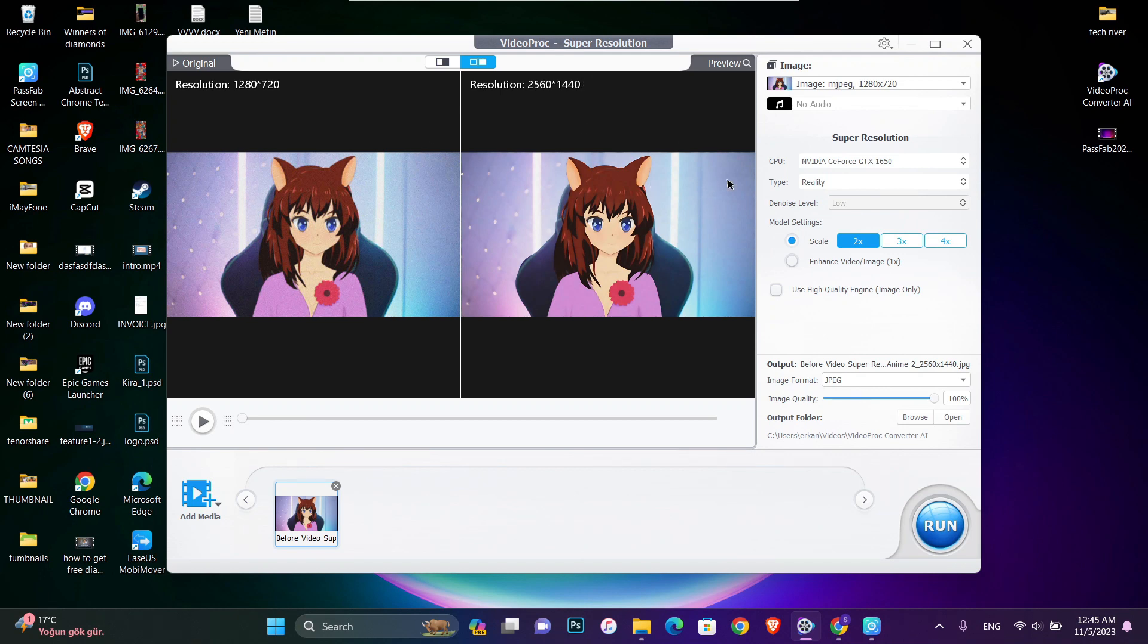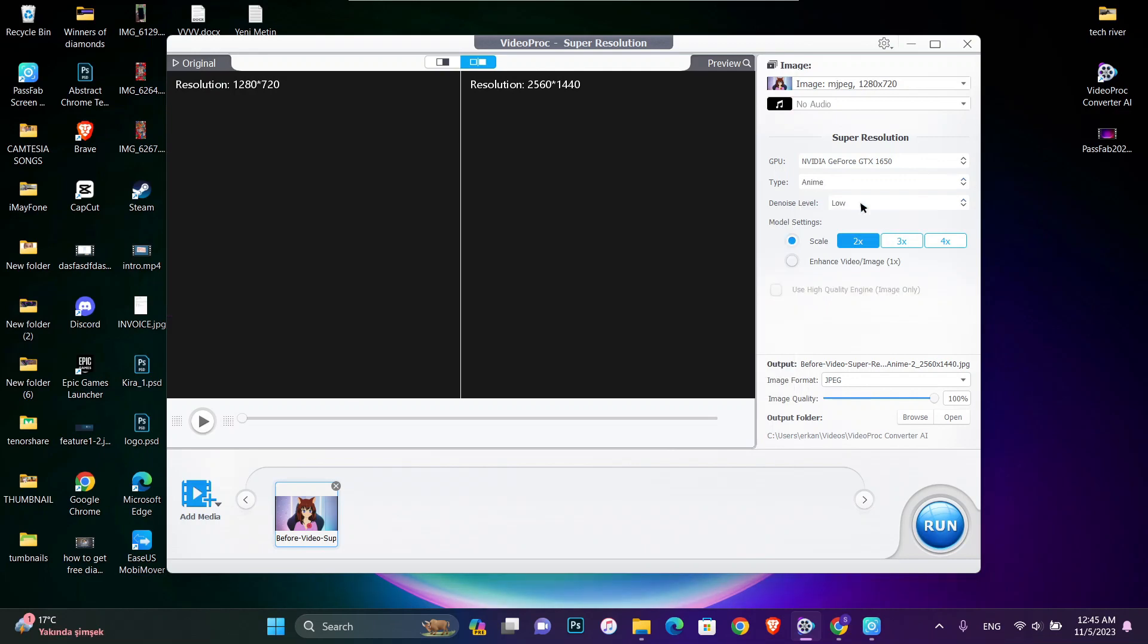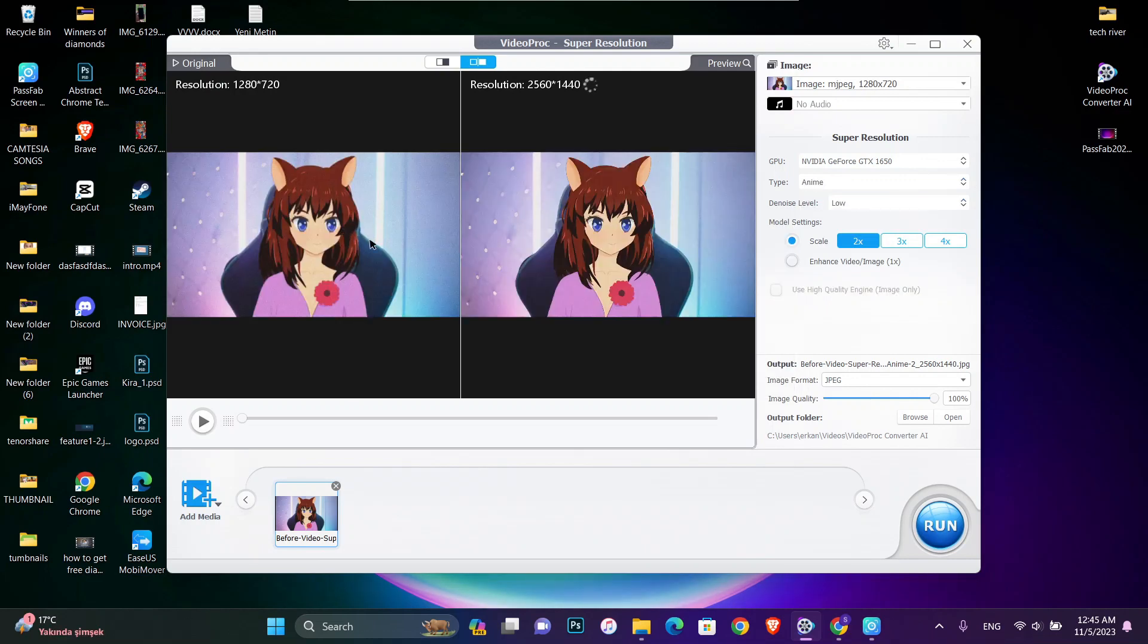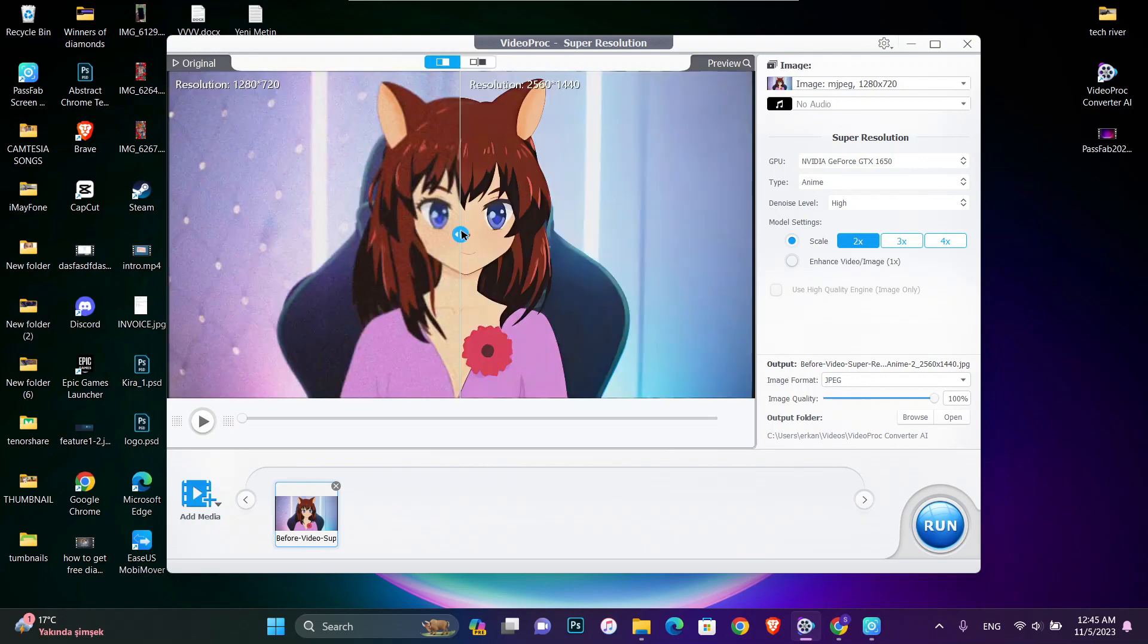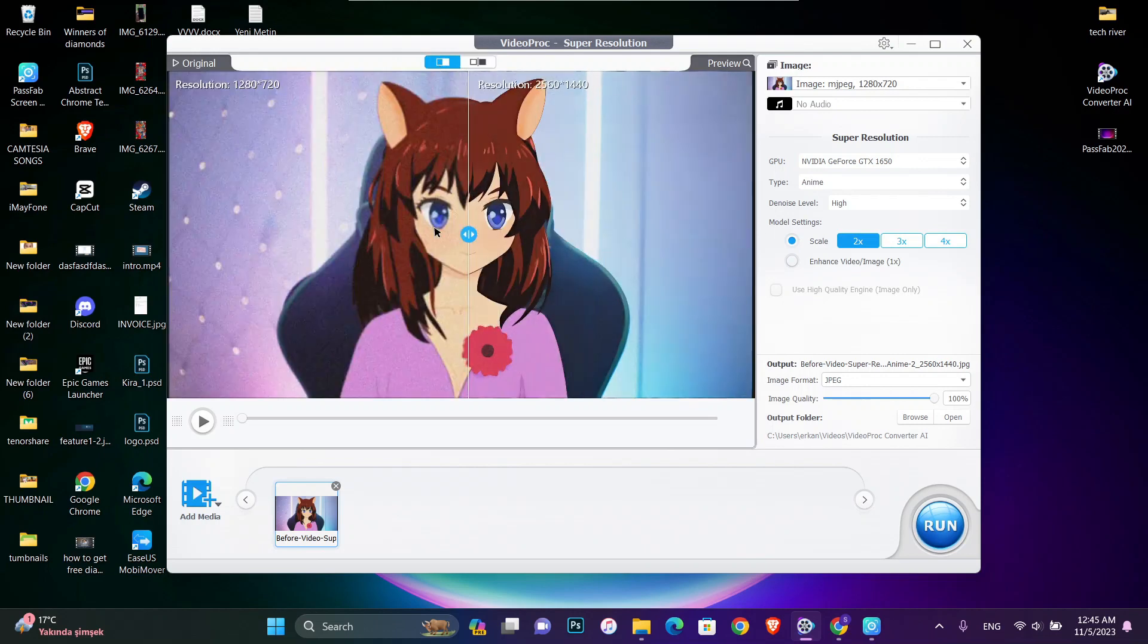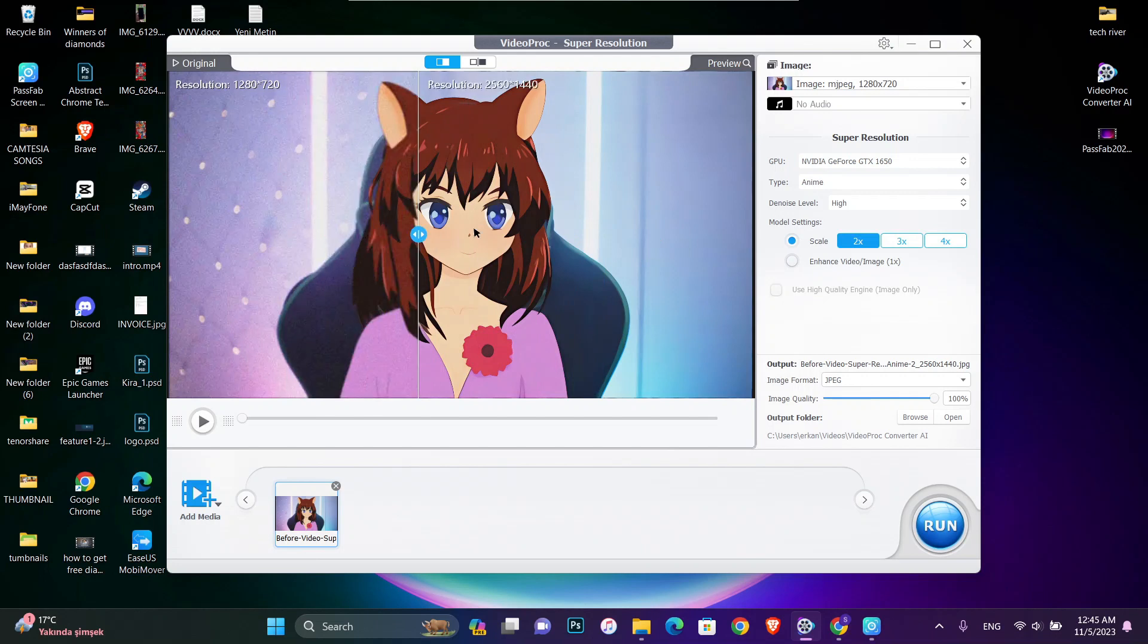You can see the difference, but I'm just going to check for type of the photo. I'm going to choose anime. After all we have this, we're going to choose high and now you can see the difference. I'm going to click over here and this is before and after of the photo.